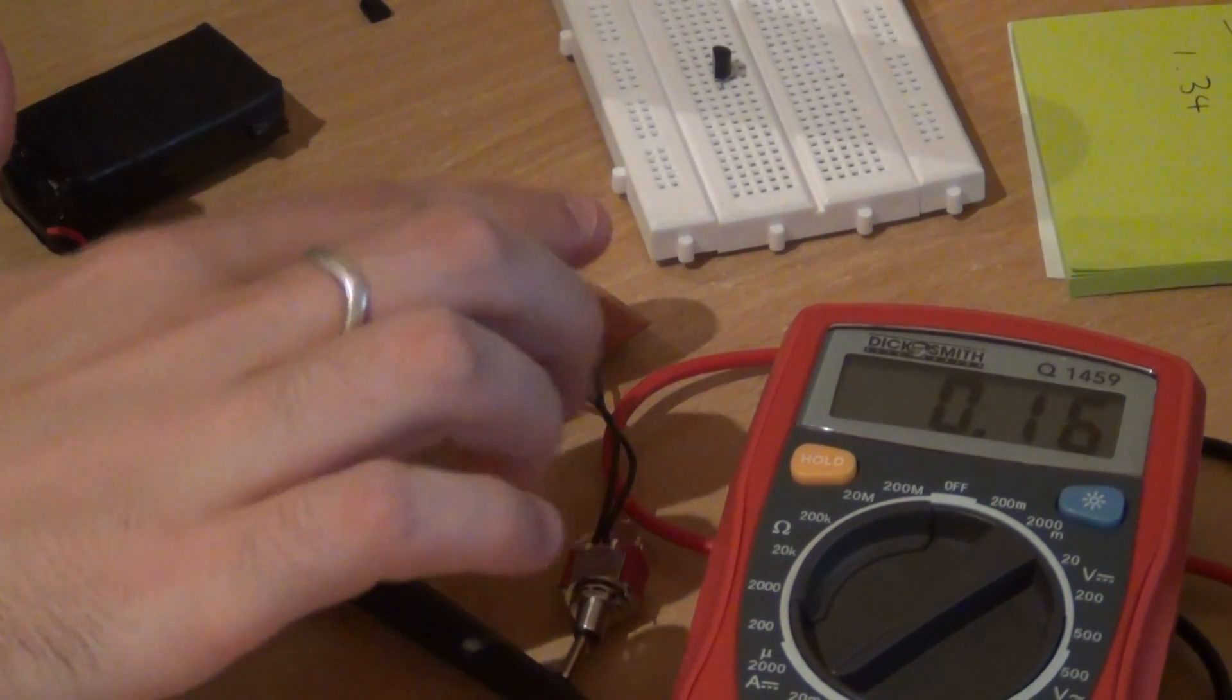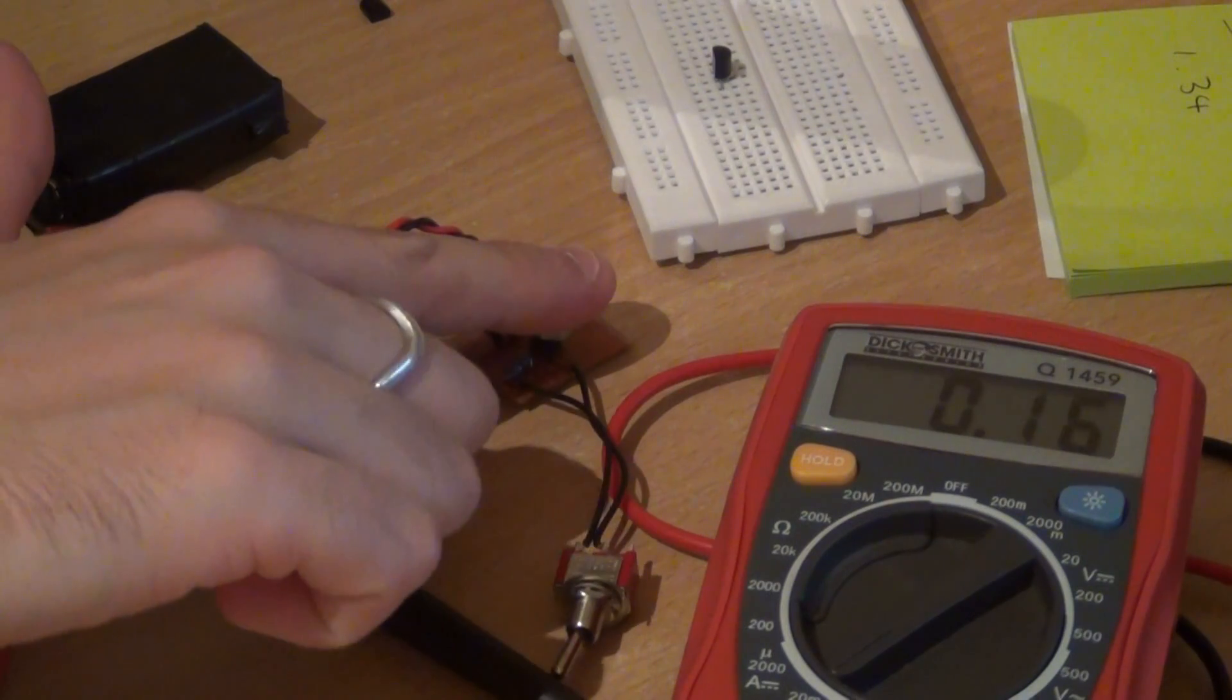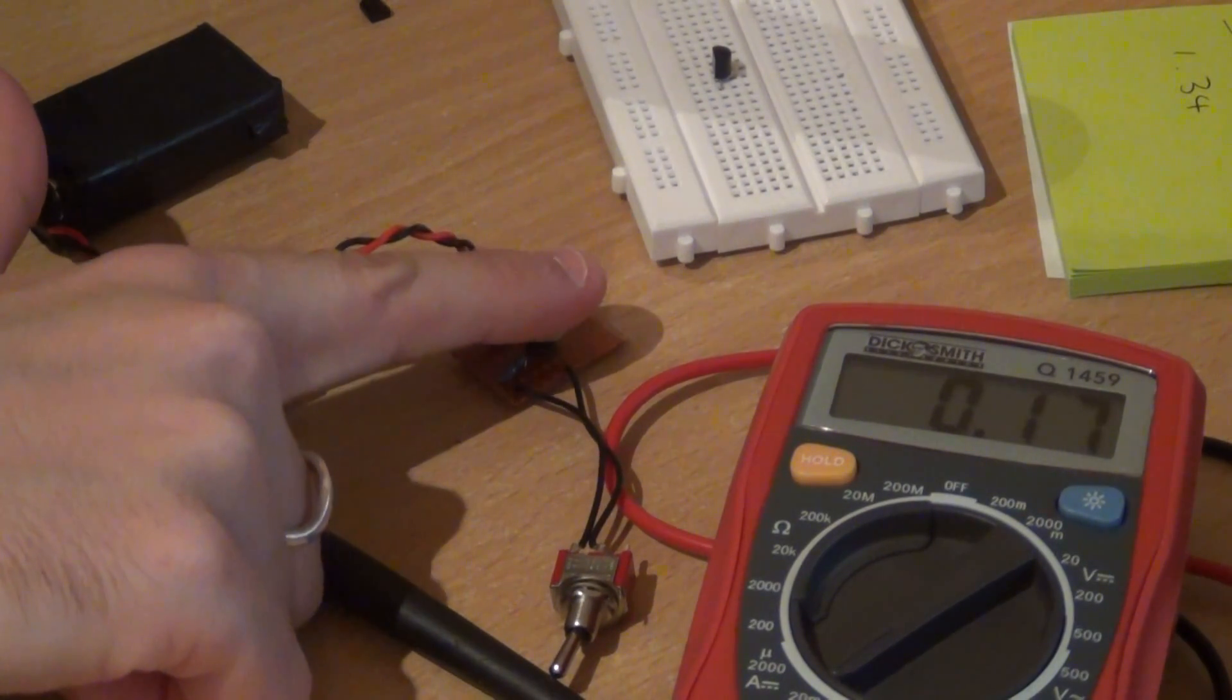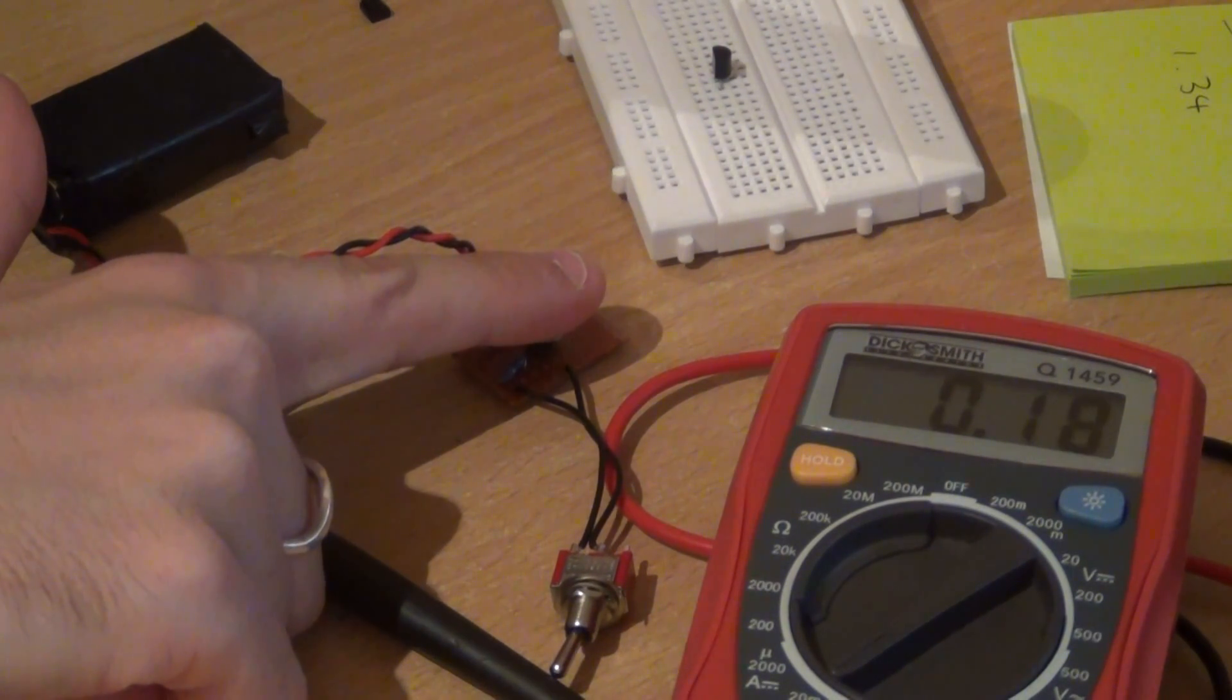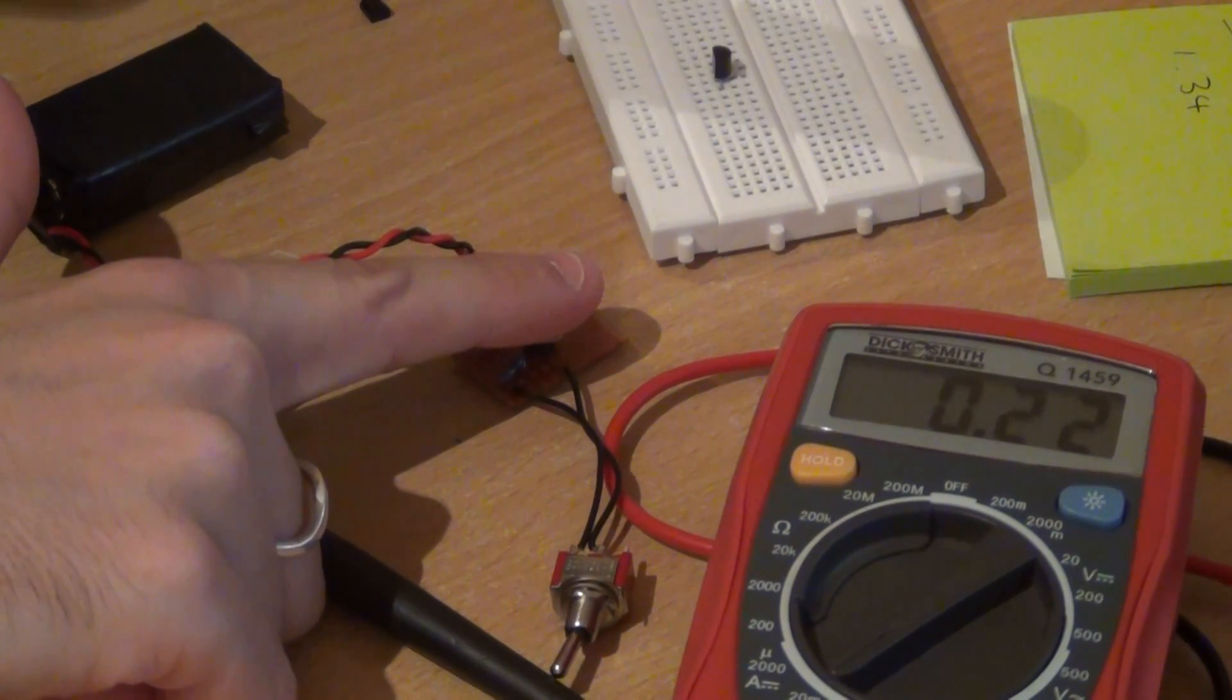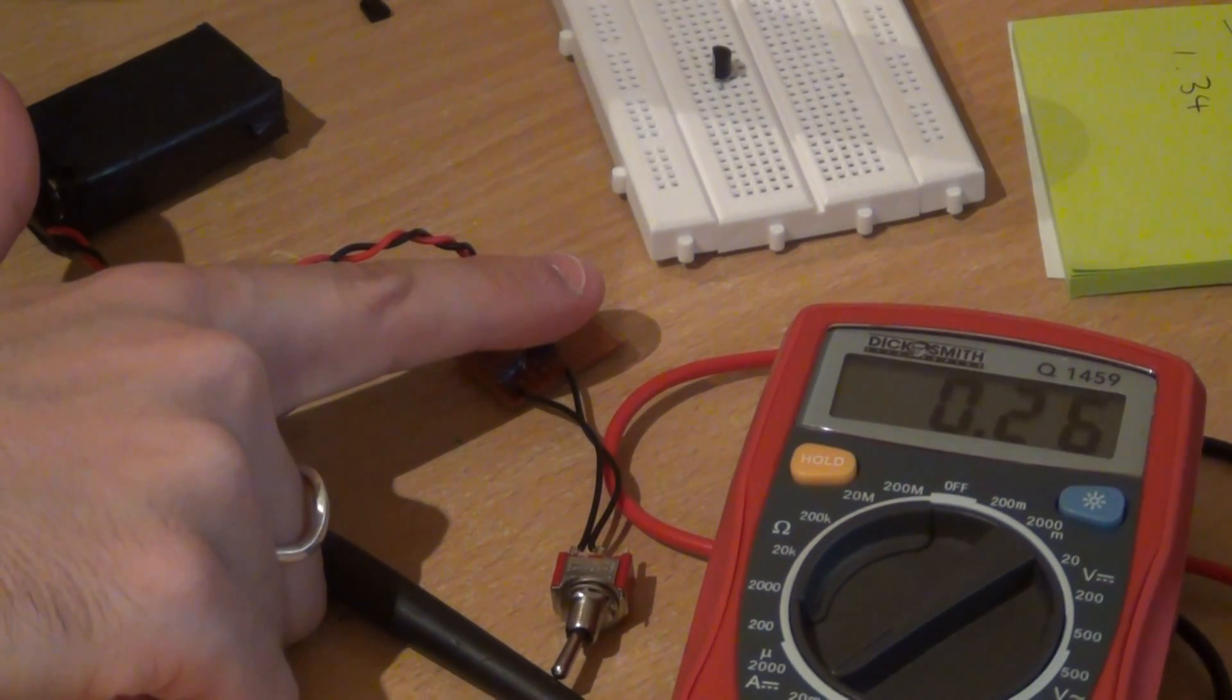And if I put my finger on it, obviously my finger's warm, you'd hope, otherwise I'd be dead. You can see it's going up, 24, 25, etc.